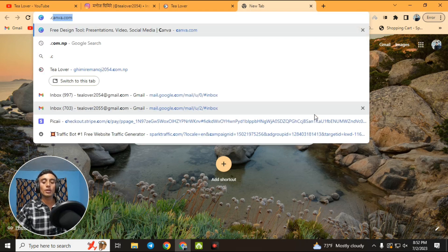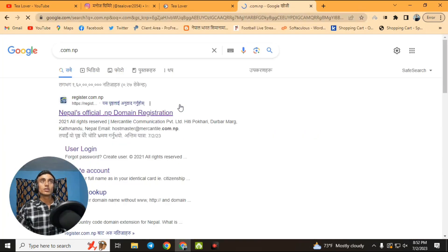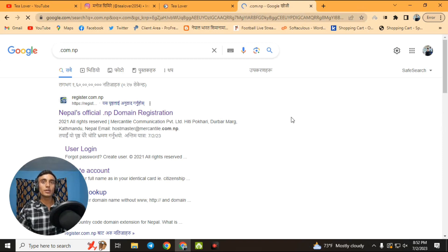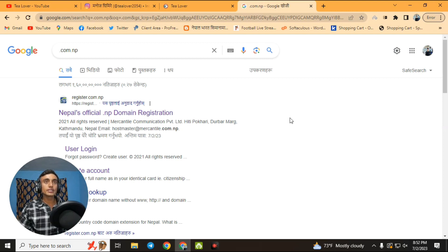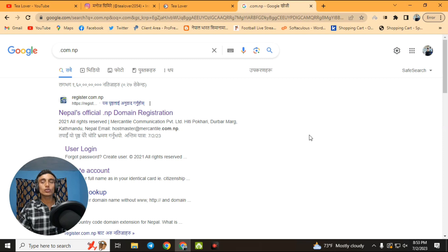This website will provide you a free .com.np domain that is totally free for a lifetime. This is not a soft domain — it is an actual domain, and it is very useful. You can use this domain with any hosting package, including free hosting.